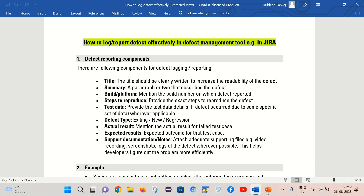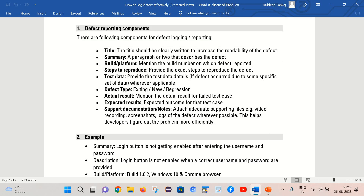Next is the actual result. We need to mention the actual result of that failed test case. And the next point is the expected result — we should also mention what is the expected result of that particular failed test case. Finally, supporting documents and notes: when you are reporting the defect, you can attach supporting files like video recordings, screenshots, and application logs, so that team members working on those defects can easily find out the root cause and provide the fix.